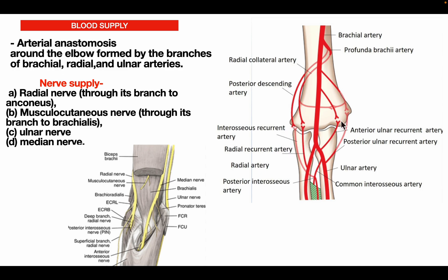Anastomoses: the posterior descending artery anastomoses with the interosseous recurrent artery behind the lateral epicondyle; the radial collateral artery anastomoses with the radial recurrent artery anterior to the lateral epicondyle; the superior ulnar collateral artery anastomoses with the posterior ulnar recurrent artery behind the medial epicondyle; and the inferior ulnar collateral artery anastomoses with the anterior ulnar recurrent artery anterior to the medial epicondyle. All these anastomoses supply blood to the elbow joint.